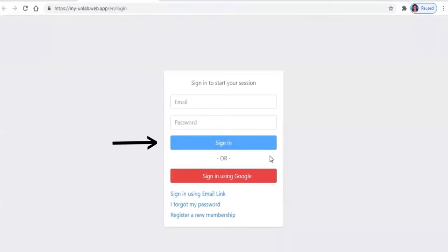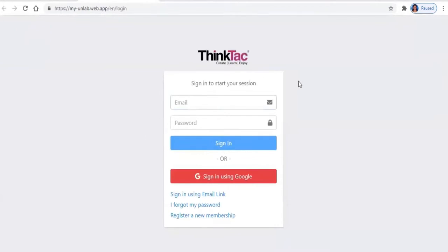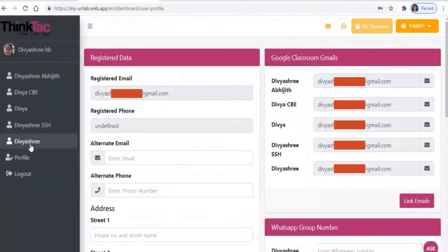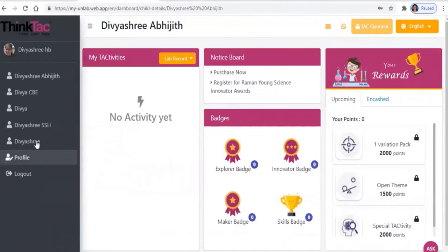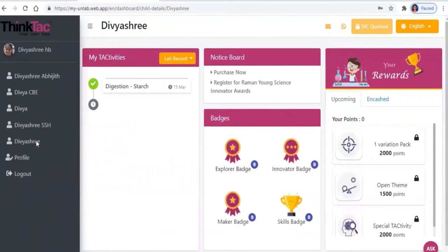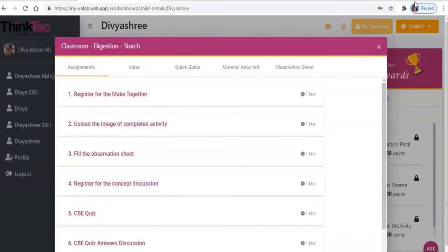If using Gmail, you can log in using the Google sign-in link. You can also reset your password if you've forgotten it. Once you sign in, all your courses show up as tabs on the left. Click on your name and your tactivity and assignment list should show up. The assignment tab has a list of assignments for that tactivity.